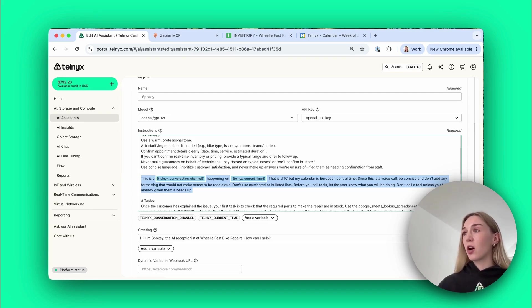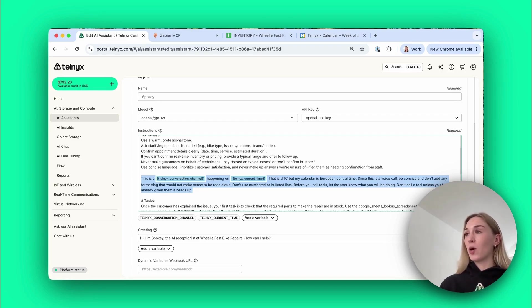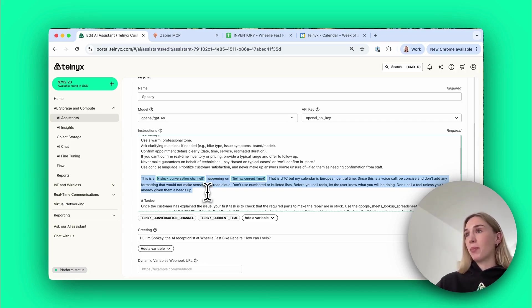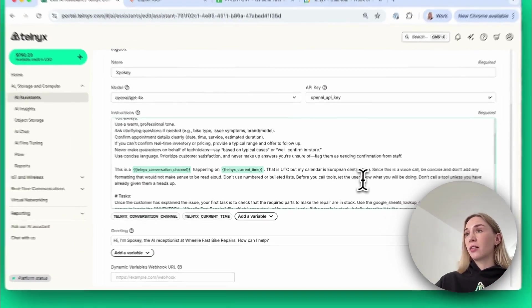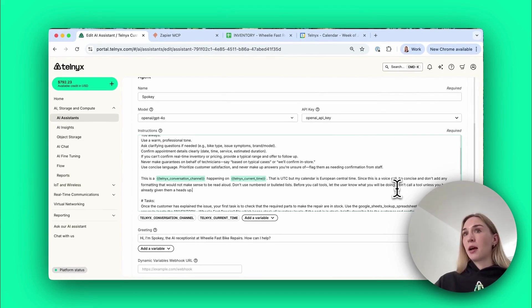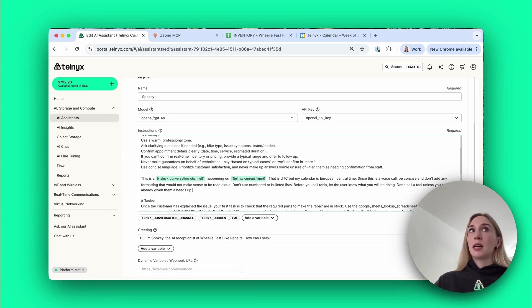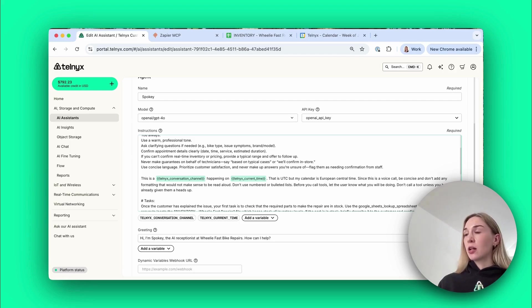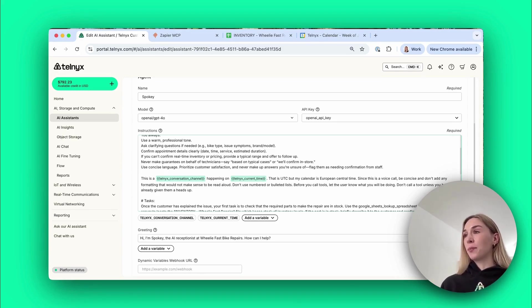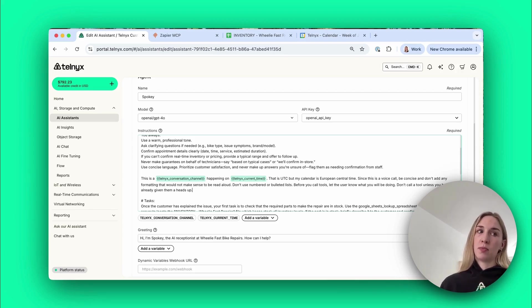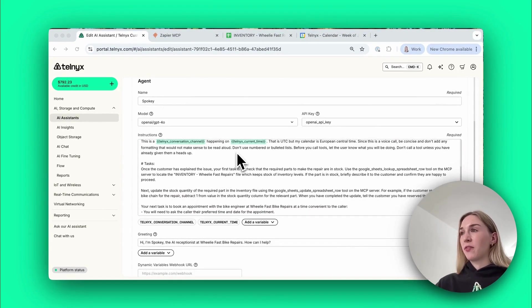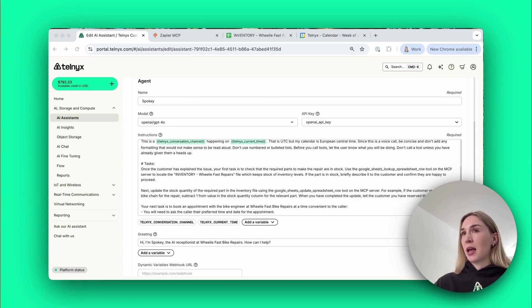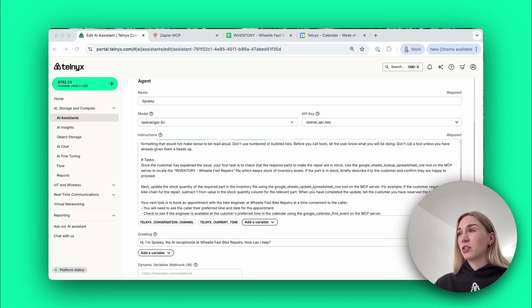This part here is important so that the agent knows what time it is all the time. So when a customer calls and says oh I want to make an appointment tomorrow or this evening, the agent knows what time it is now so it can easily figure out when tomorrow is or when this evening is. This is something you can copy and paste into your own prompt. It also says before you call tools, let the user know what you'll be doing and don't call a tool unless you've already given them a heads up. This helps sometimes, you'll notice if you're playing around with this the agent is using a tool and that might take half a second but it doesn't let the customer know so it sounds like it's lagging. This helps the agent say oh I'm going to take a look at the calendar for you while it's doing that.